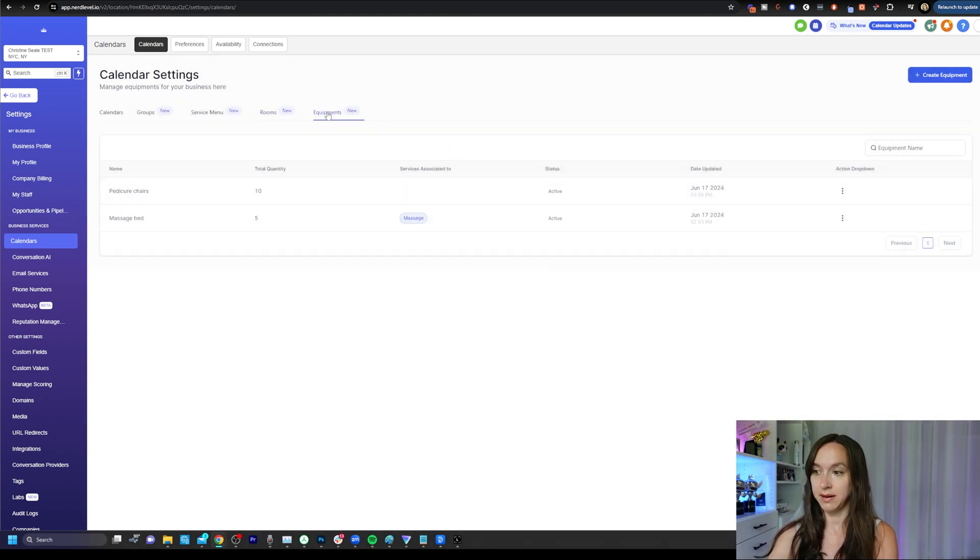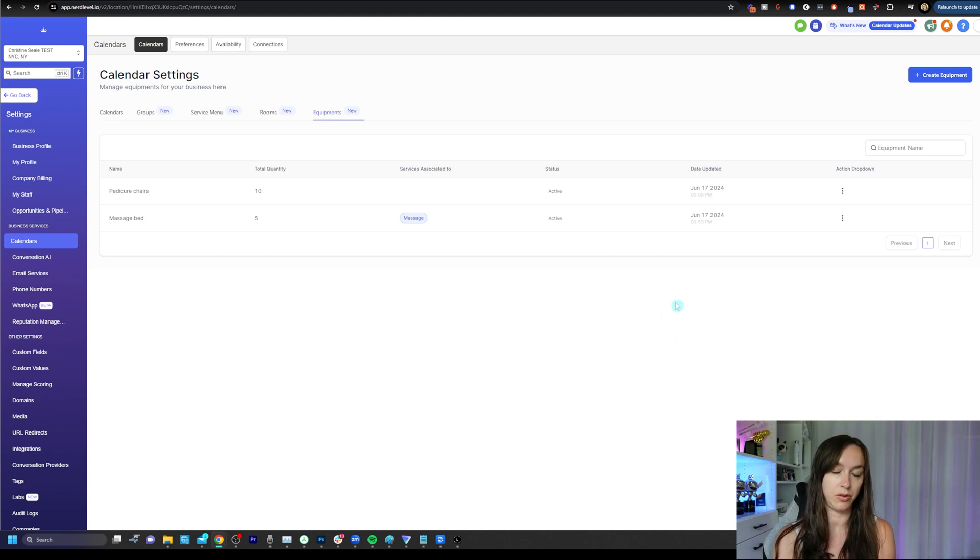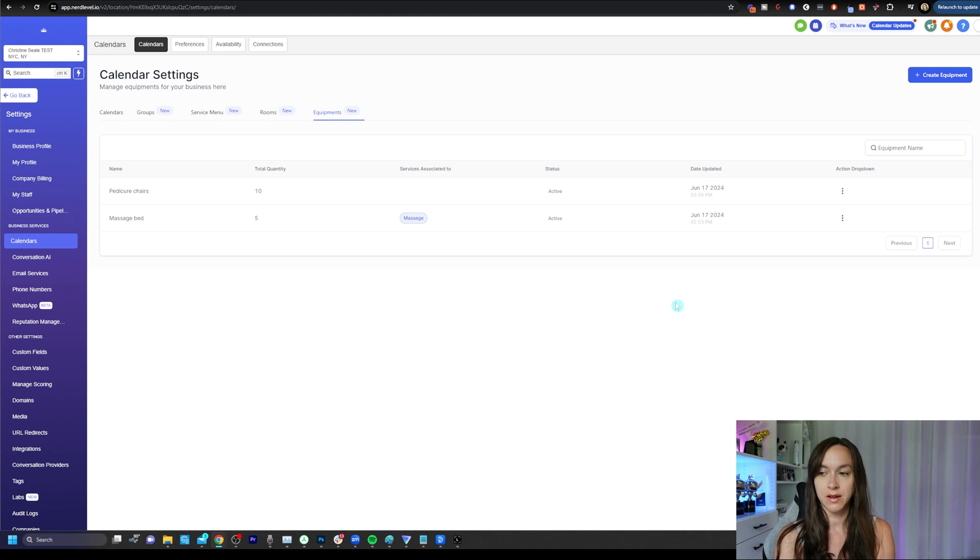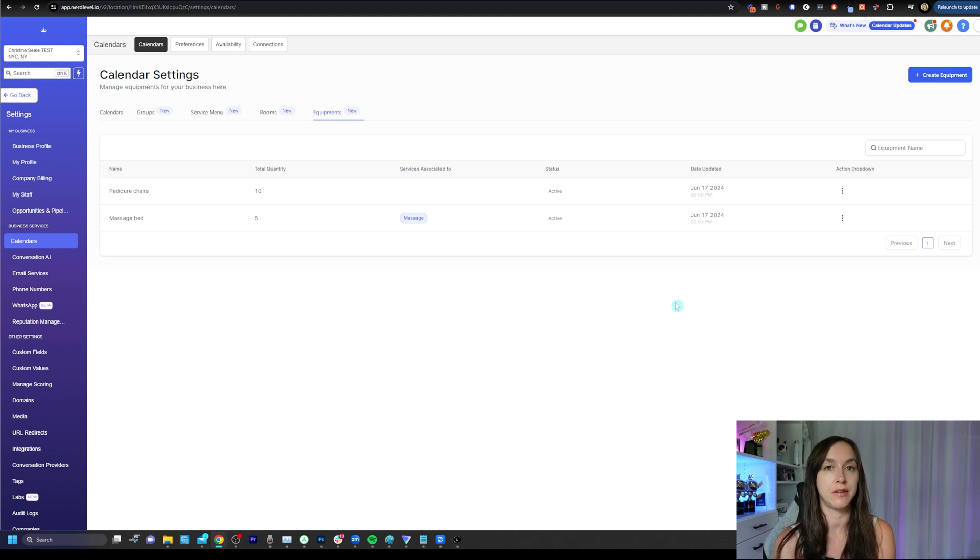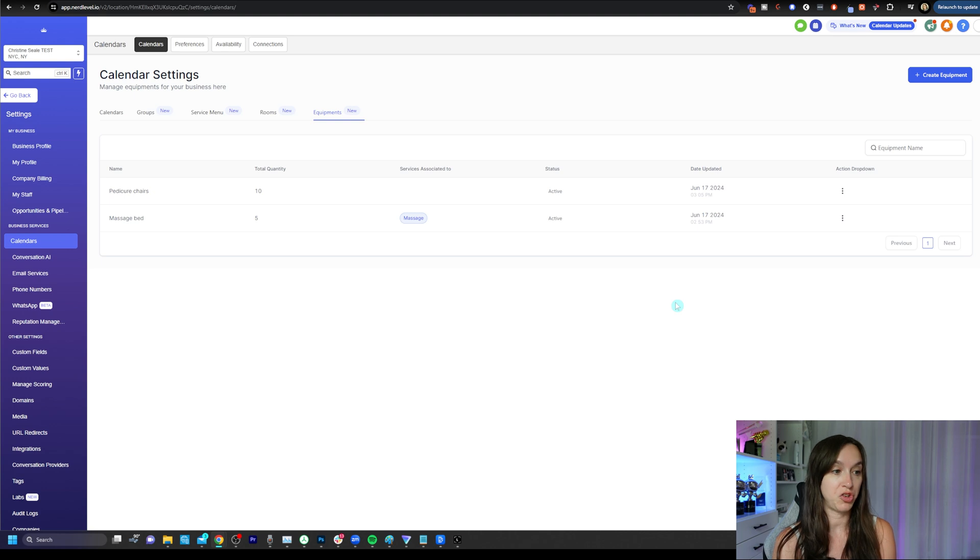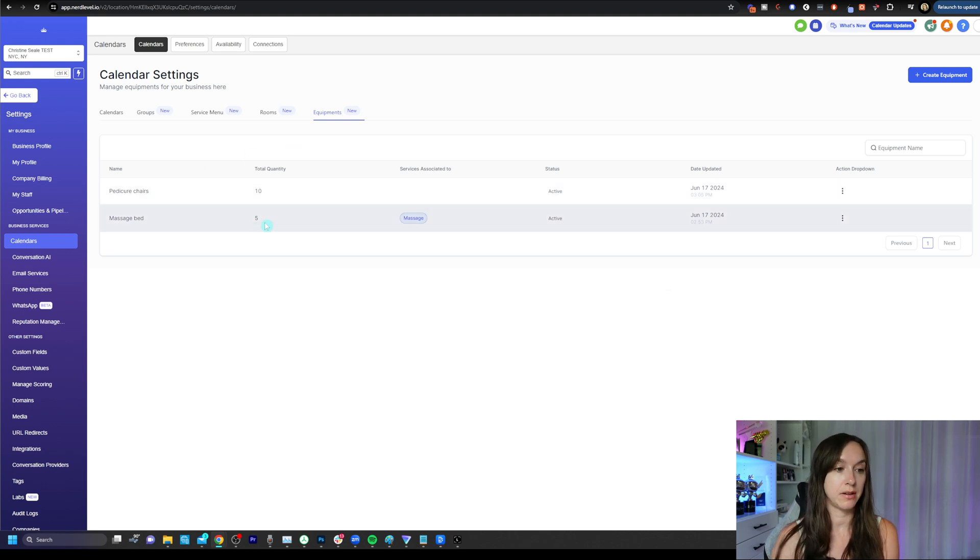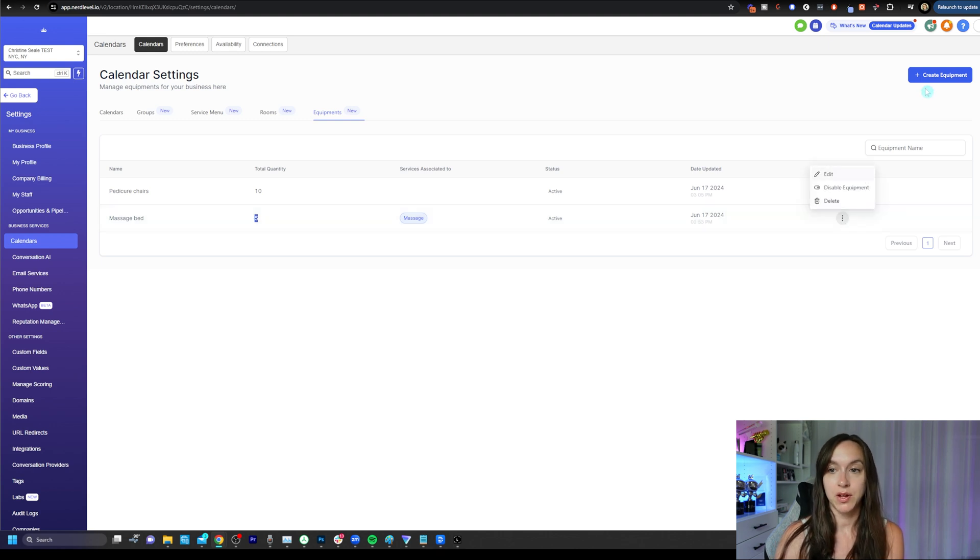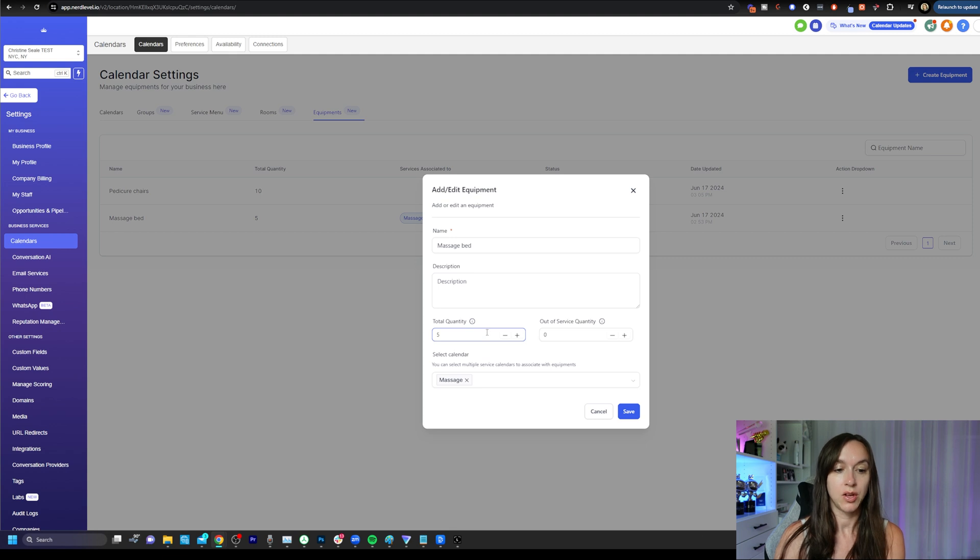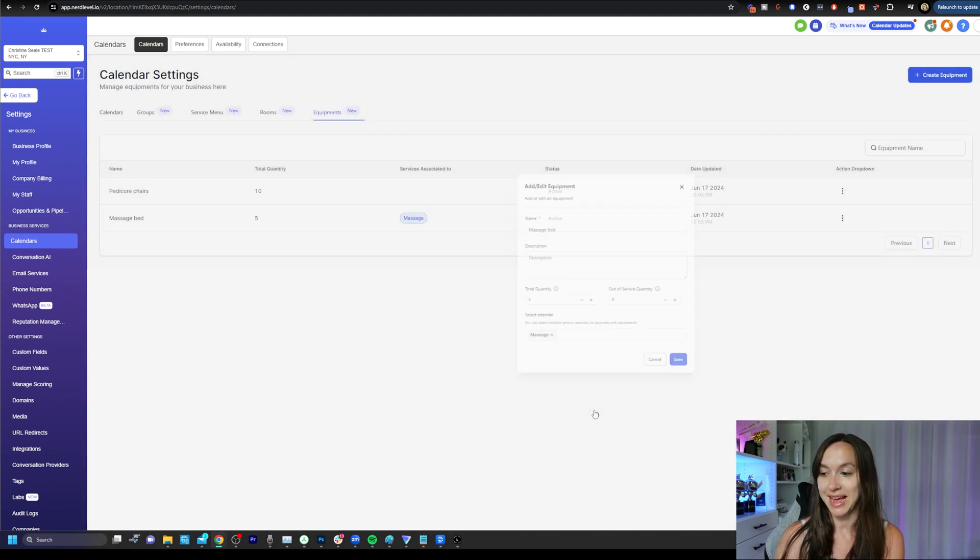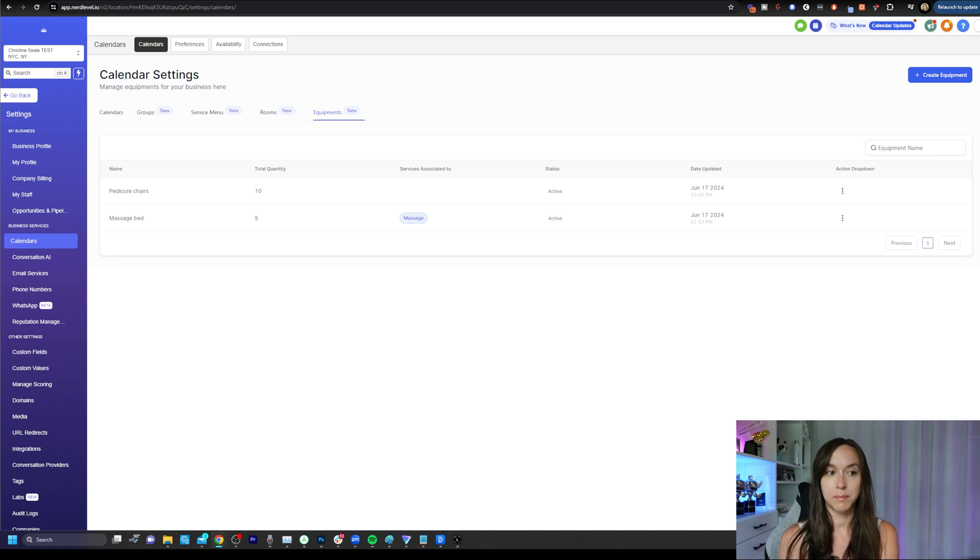Then click on equipment and equipment is like a special tool or device that you need to use to provide your services. So it could be like a machine, it could be a laser. Let's say you do laser hair removal, like you have two machines, so you could do machine one and machine two. Or in this specific example, I have 10 pedicure chairs and five massage beds here. So all you have to do is click on create equipment. And then again, you'll be able to select your total quantity as well as tie it to a calendar. And then when you link this equipment to your service calendars, the bookings are going to automatically reserve the required rooms and equipment.